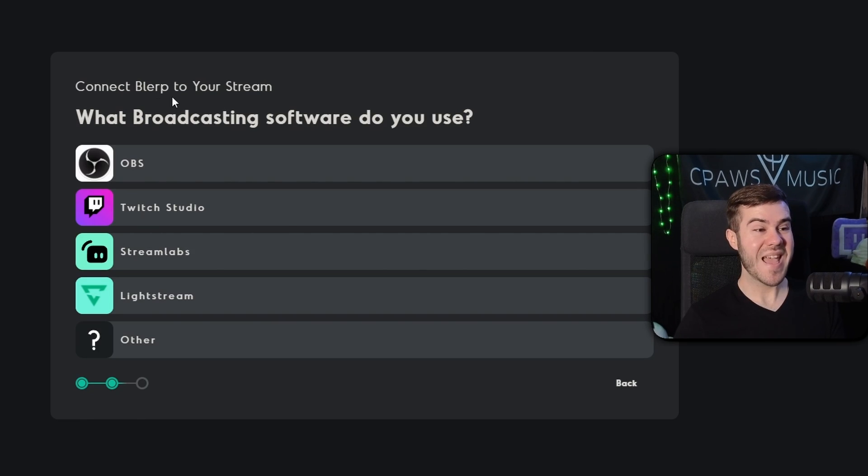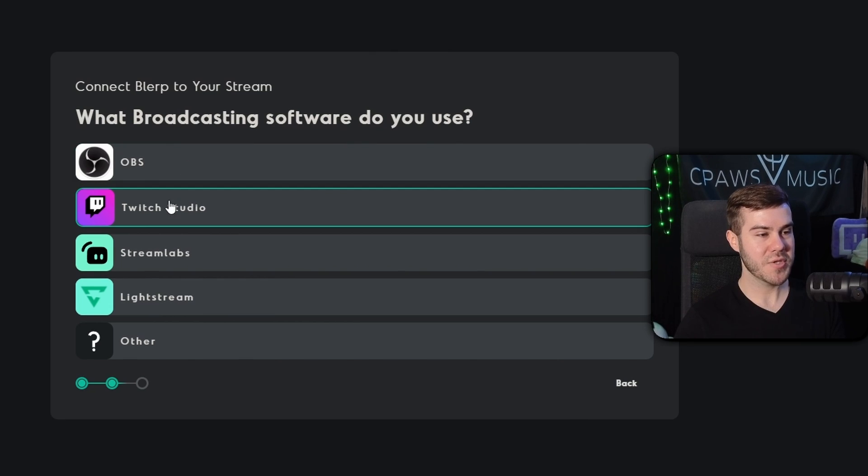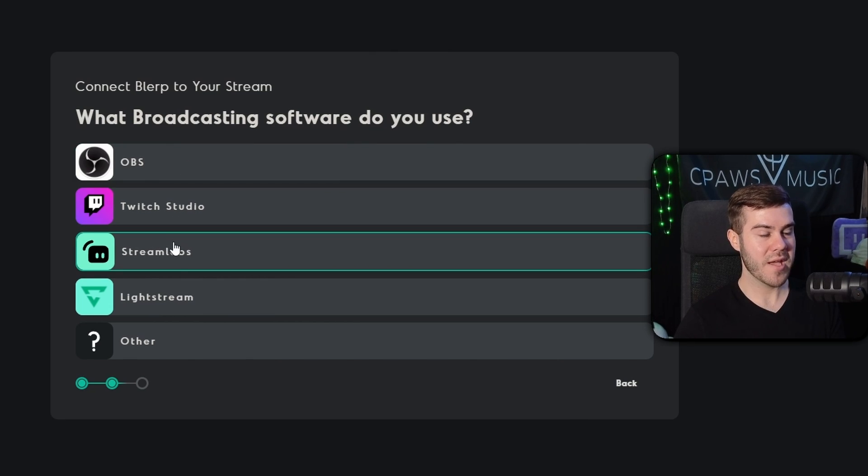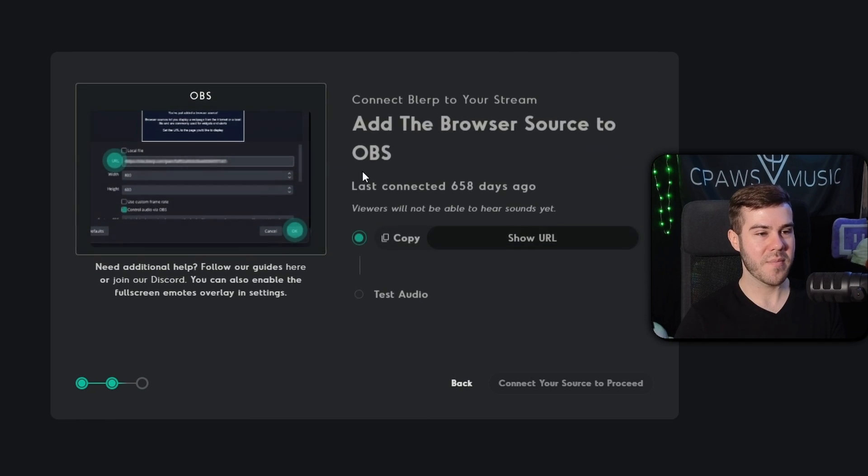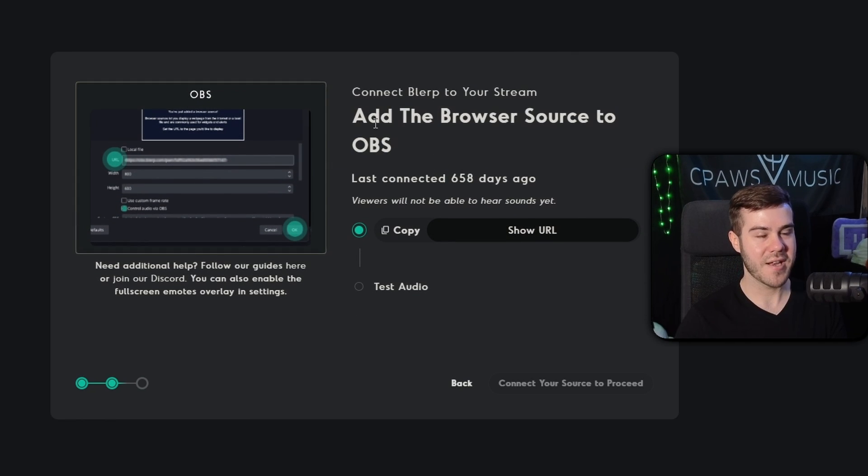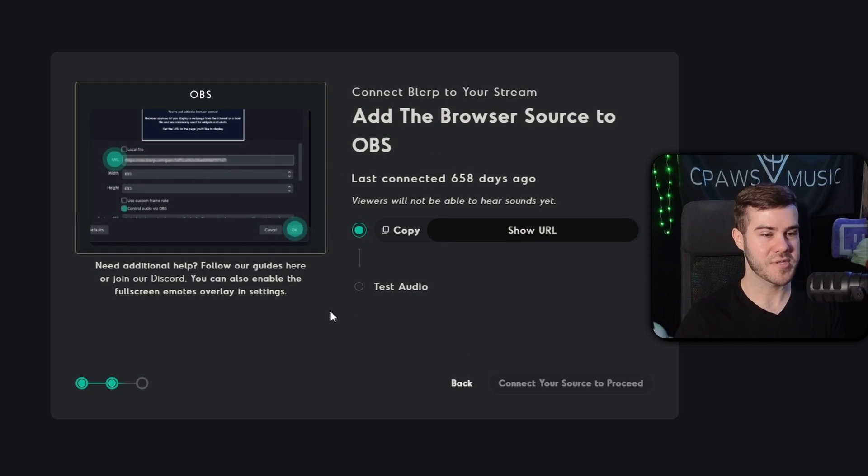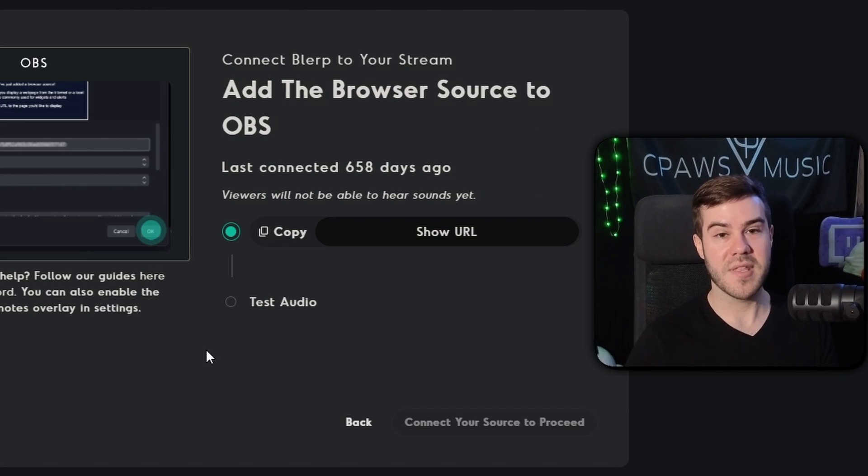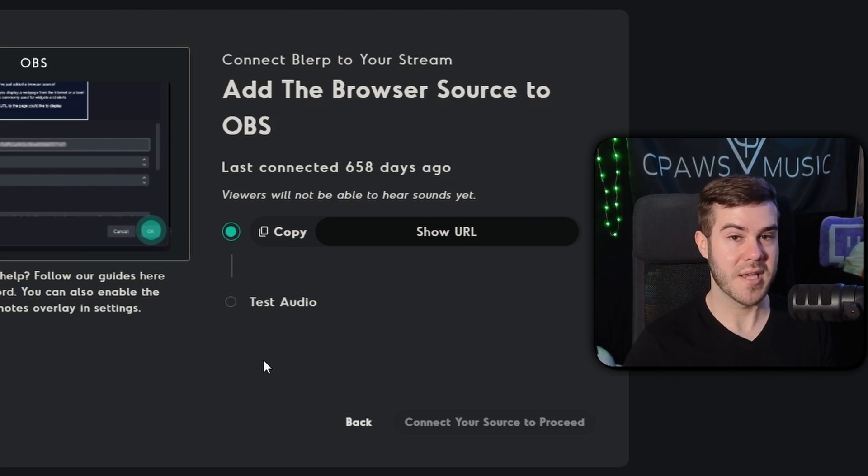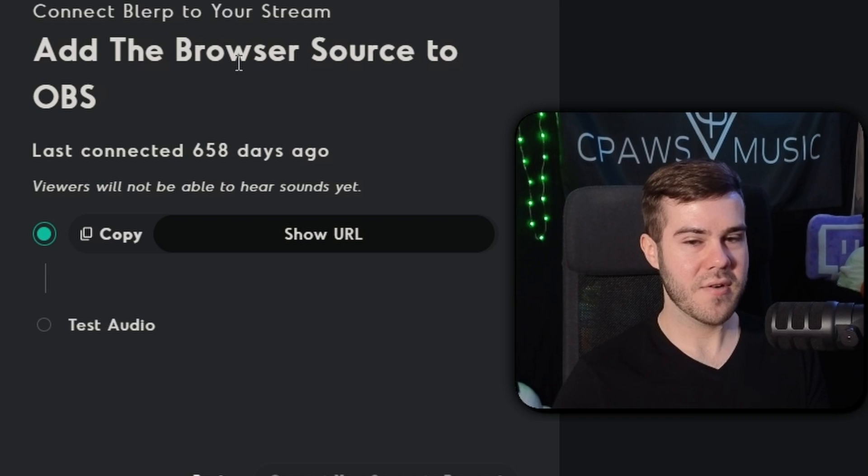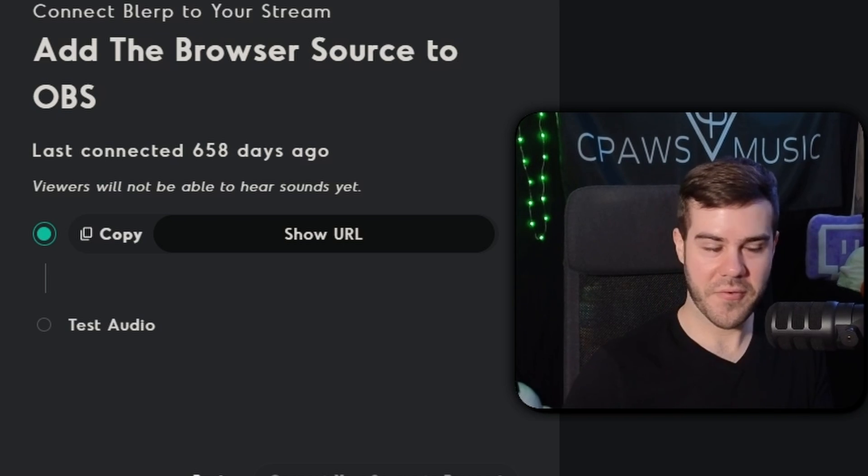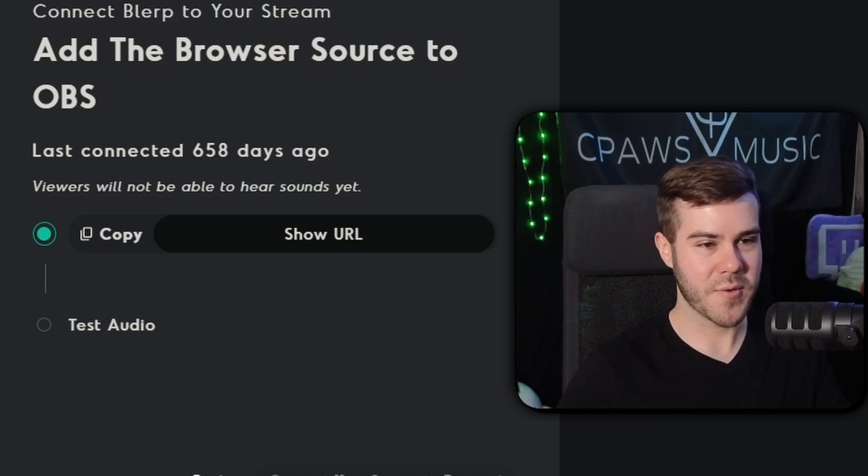Now we have to connect blurp to our stream. So if you use OBS studio, we're going to click this one, Twitch studio, stream labs, light stream, etc. So for this video, I'm going to use OBS studio, but majority of you guys are going to be using OBS. And if not, you can click the other ones and follow the instructions. They're pretty sure it's almost exactly the same. So there's not going to be that many differences in terms of setup process. So since we're using OBS studio, it would probably be helpful if I opened OBS studio. So let me do that real quick.